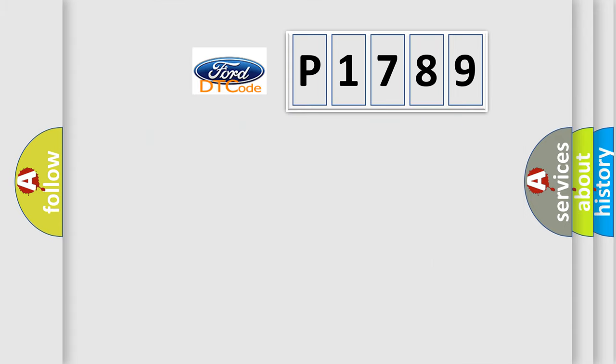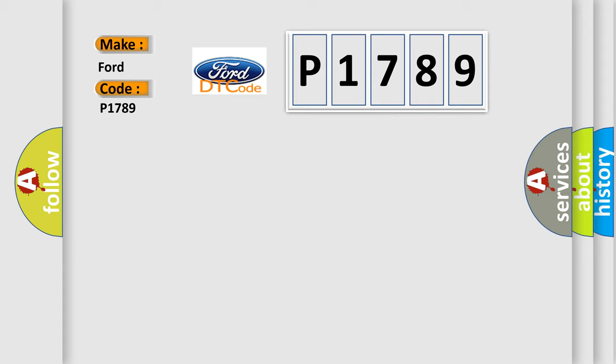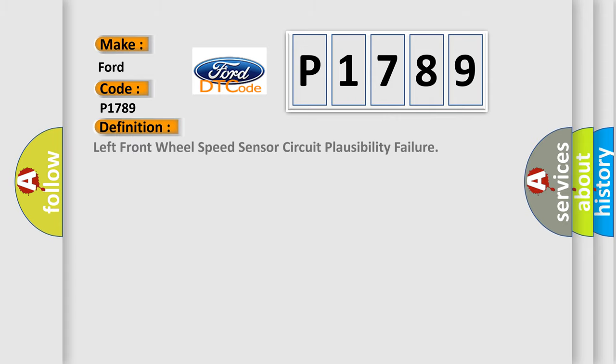So, what does the diagnostic trouble code P1789 interpret specifically for Infiniti car manufacturers? The basic definition is Left front wheel speed sensor circuit plausibility failure.